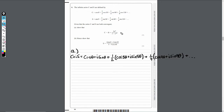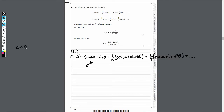We need to get this into the required form using Euler's formula, which lets us rewrite cos θ + i sin θ as e^(iθ). So each grouped term becomes an exponential: e^(iθ) + a half e^(5iθ) + a quarter e^(9iθ), and this carries on infinitely.